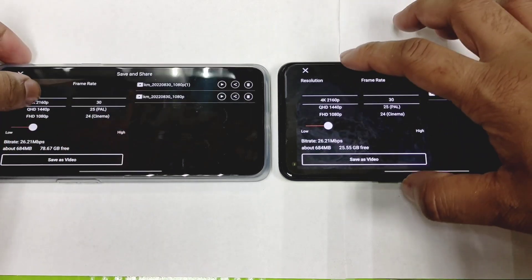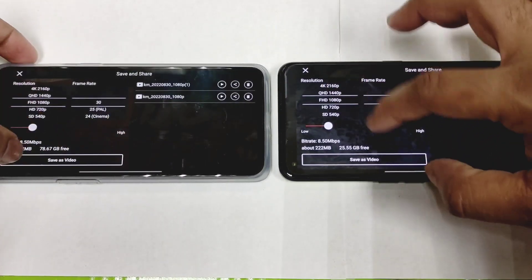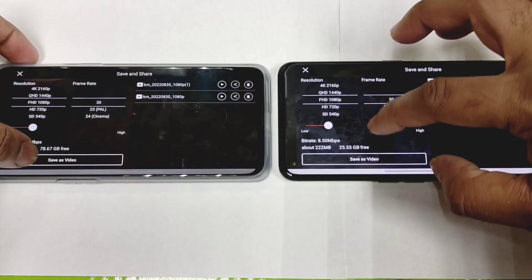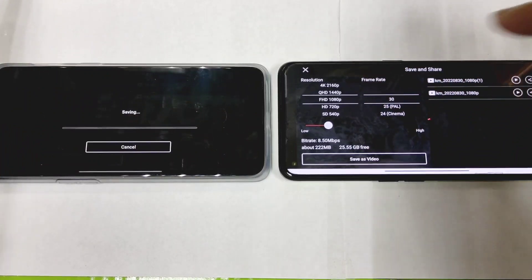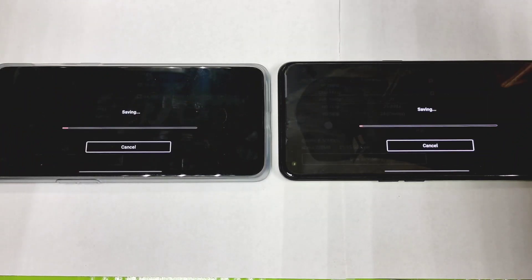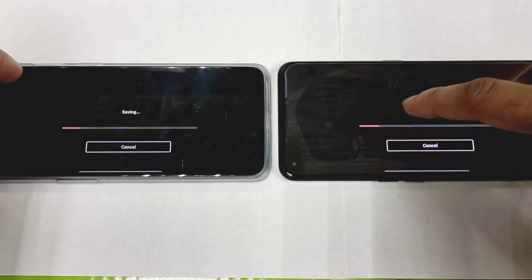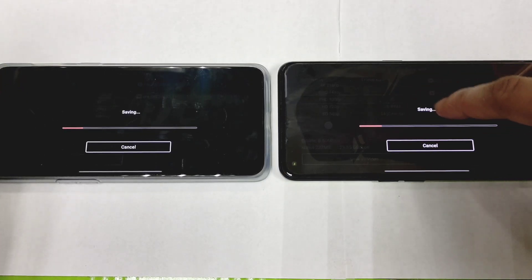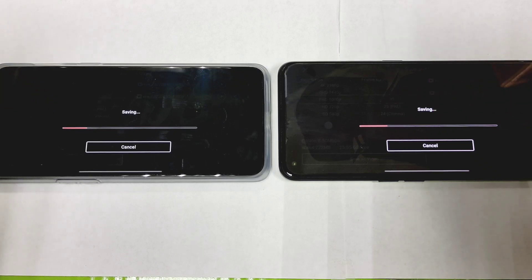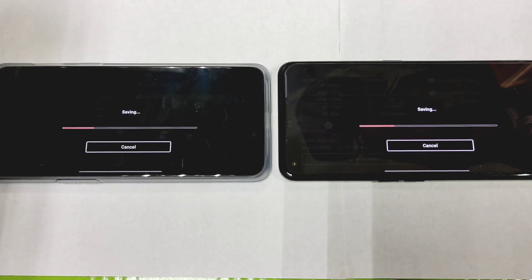Overall, speeds are pretty similar for 1080p to 1080p rendering, but for 1080p to 4K there is a slight difference and the Snapdragon 870 is the faster one. Both phones are close in 1080p to 1080p — not bad. This is a quick comparison between the two phones. Thanks for watching, until next time for more updates — bye!